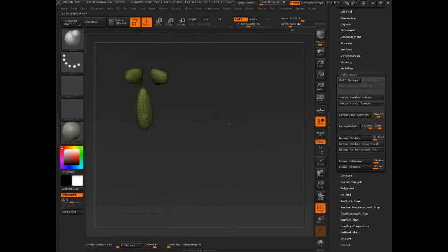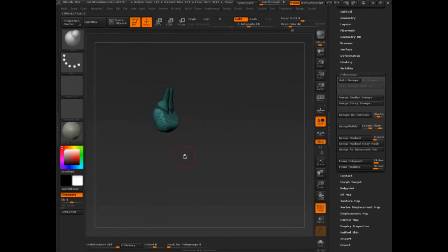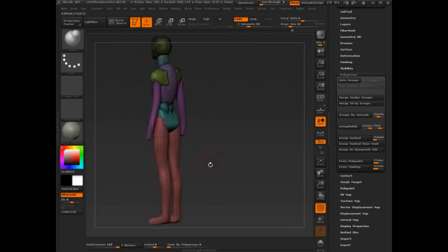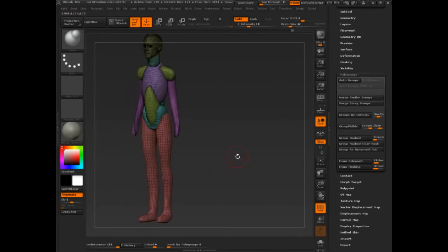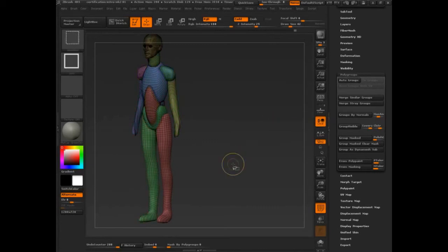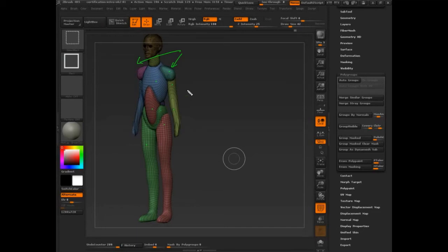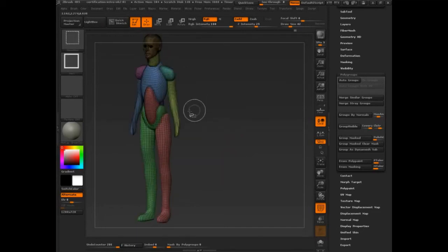You'll notice that some of these have the same poly group — that does not always happen. That gives us a chance to talk about the very first button we want to cover: Auto Groups. You click Auto Group and now each separate geometry shell — meaning it's its own contained space, its own sphere — gets its own poly group. So if I click one it's hidden; click outside to show all. Now I'm only looking at one at a time.